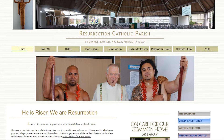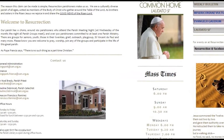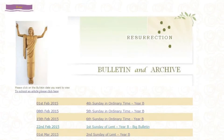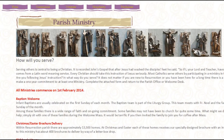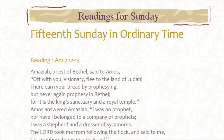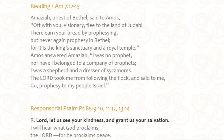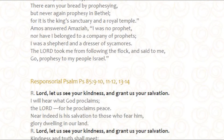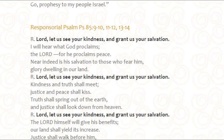The parish website has been around for quite some time now. On there you'll find mass times, copies of the bulletin, descriptions of parish groups and ministries, and weekly Bible readings.